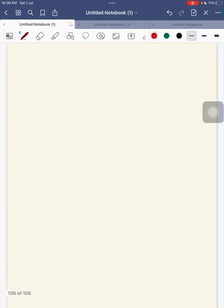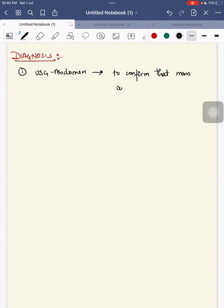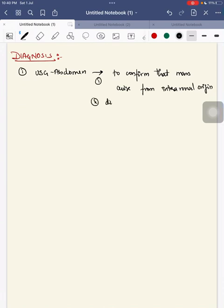For diagnosis, when you find an abdominal mass, first perform USG abdomen to confirm whether the mass arises from intrarenal origin and to differentiate solid and cystic lesions.